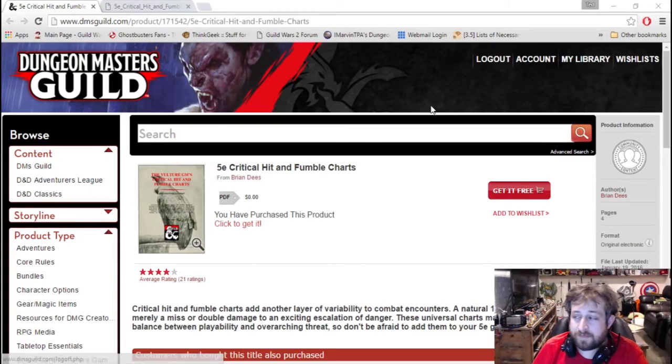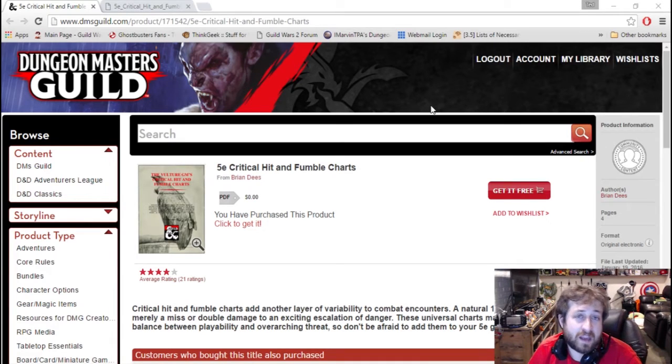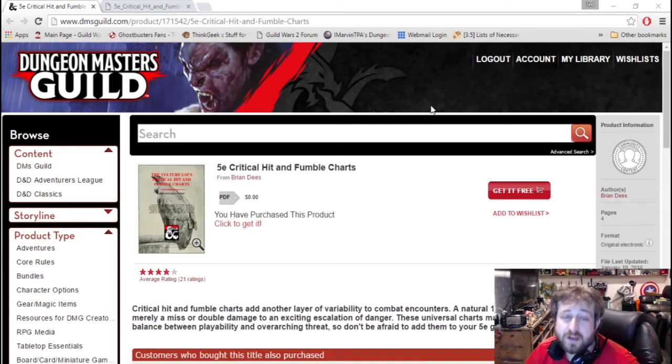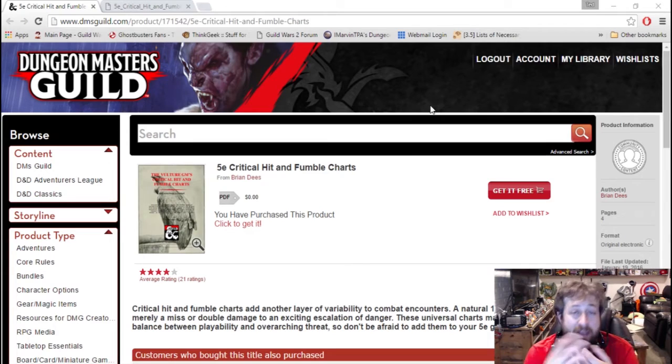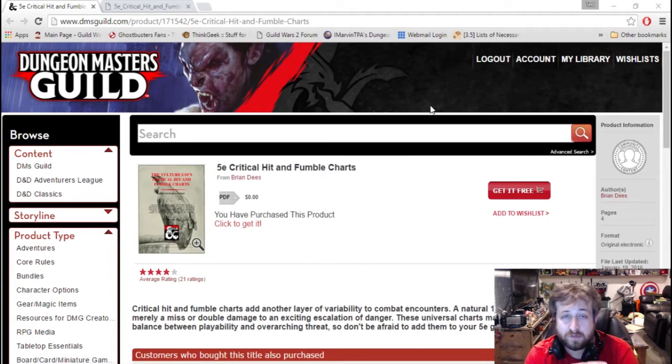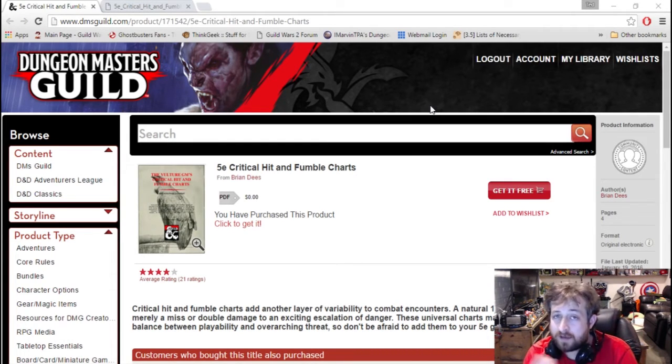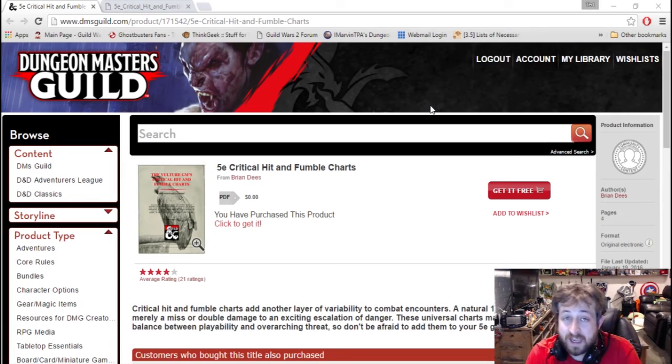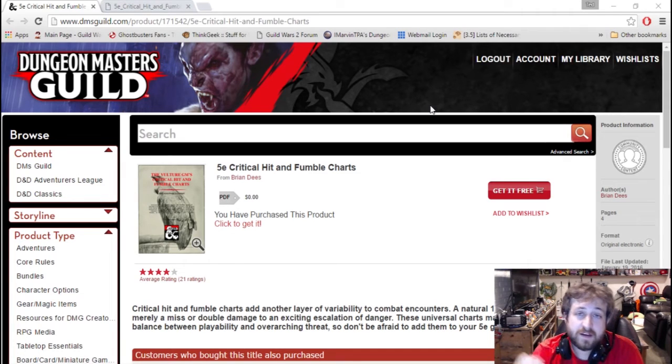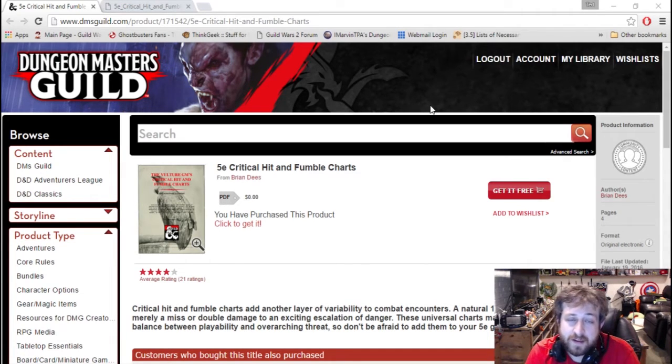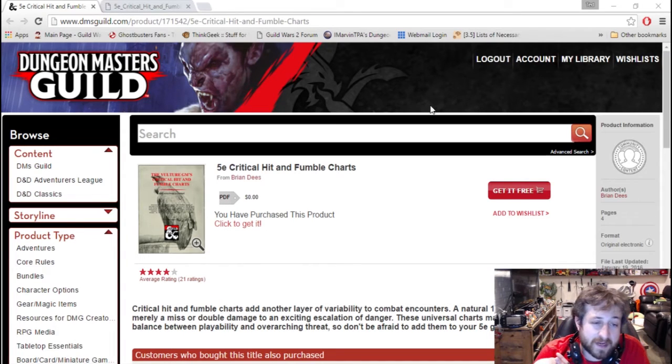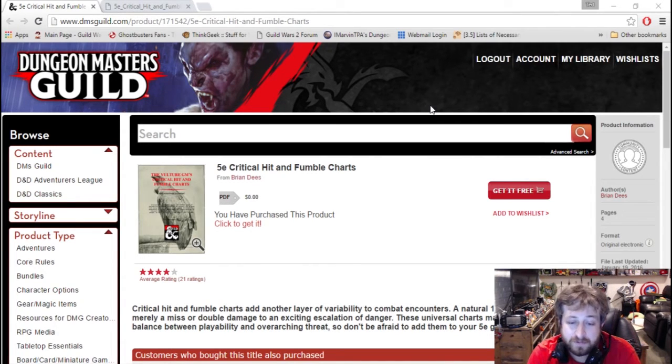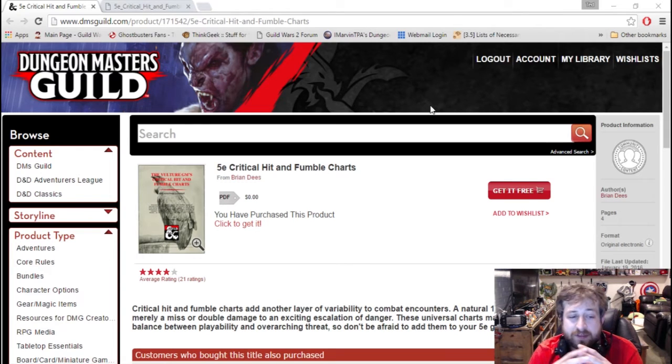So what am I talking about? I'm talking about 5e Critical Hit and Critical Fumble Charts. For those of you who are unfamiliar, but most of you I'm sure if you're watching this - natural 20 on an attack roll is a critical hit and a roll of a natural one is usually considered an automatic failure, but it's also referred to as a critical fumble.